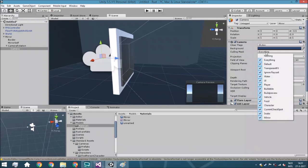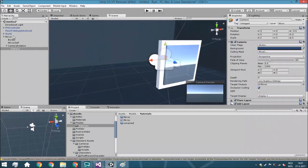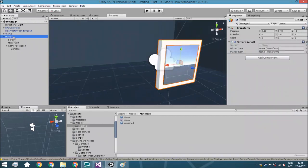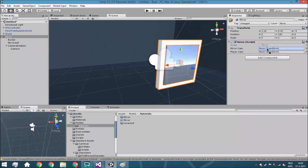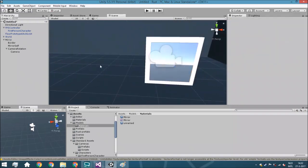Now go towards the Culling Mask and disable the mirror layer, and also any other layers you don't really need. Then go towards the mirror script and assign the camera rotation object to the mirror camera field, and assign the first person character camera to the player camera field. Now we're going to test it.